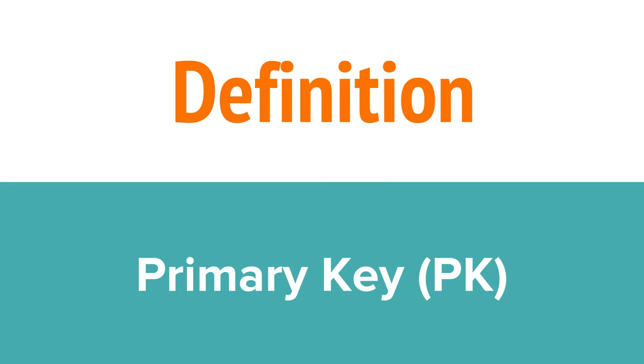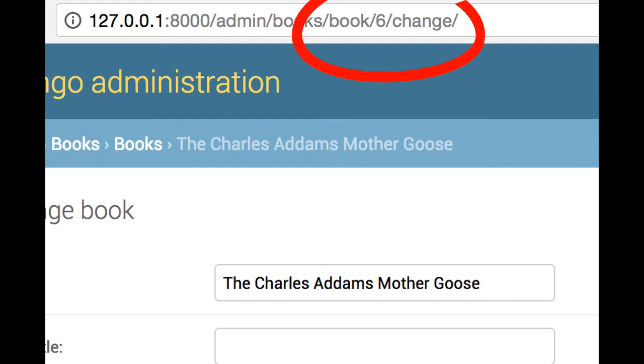Next, I'm going to get one book based on its primary key. A primary key or PK is a unique integer assigned to every object in a Django database. You will never have two objects of the same type with the same PK. That means it's a perfect match for using with get. If you want to find the PK for an object in your database through the admin, you can find it in the URL. It's the number towards the end.